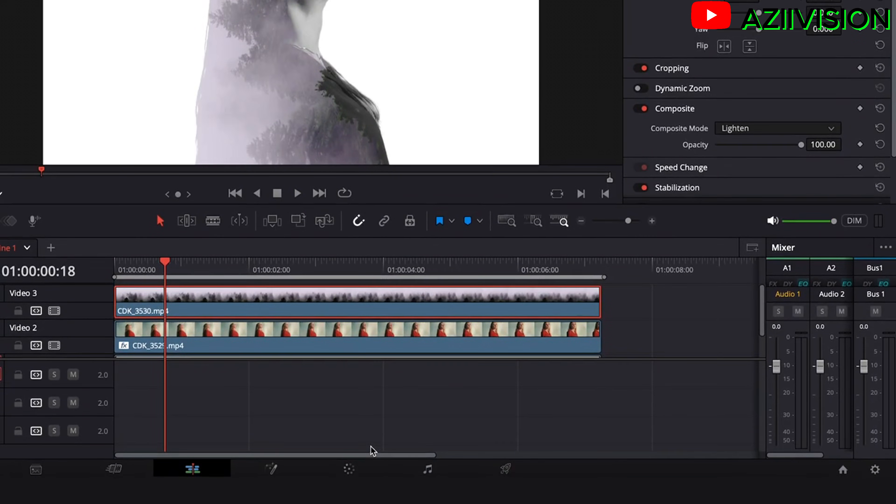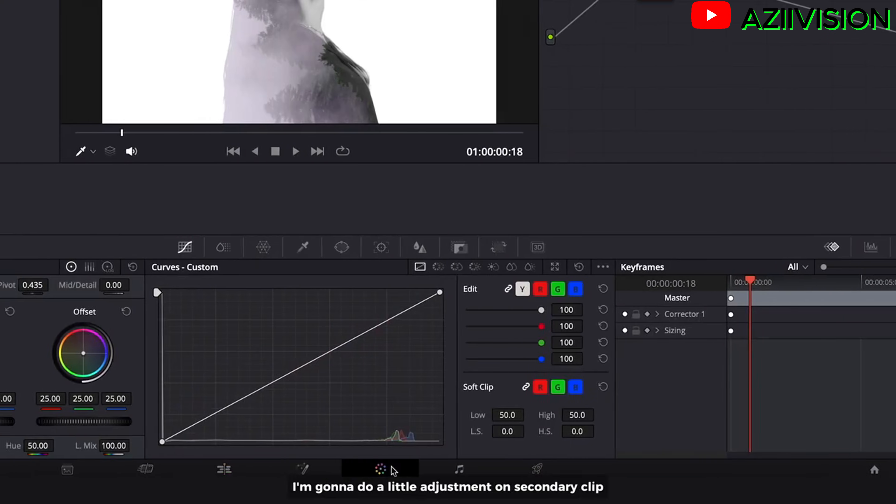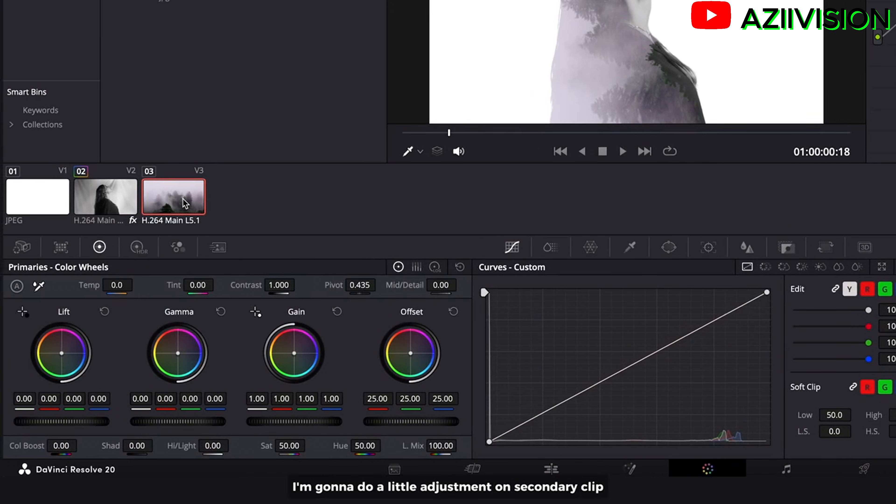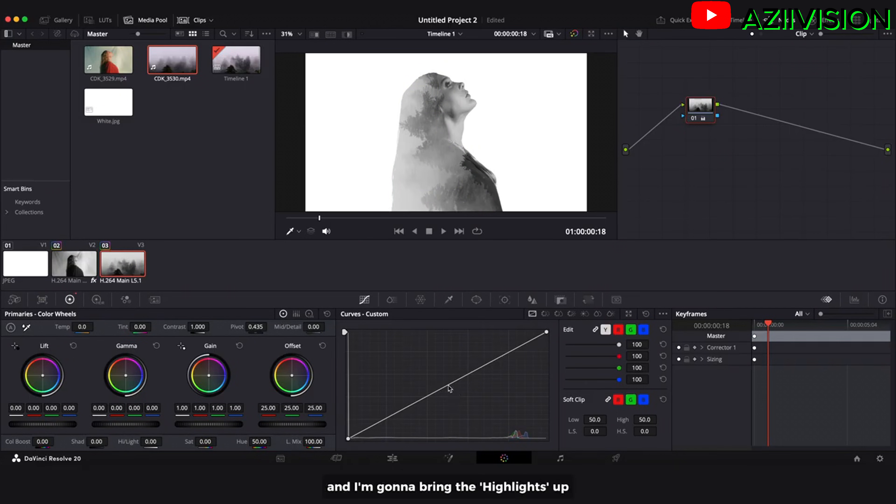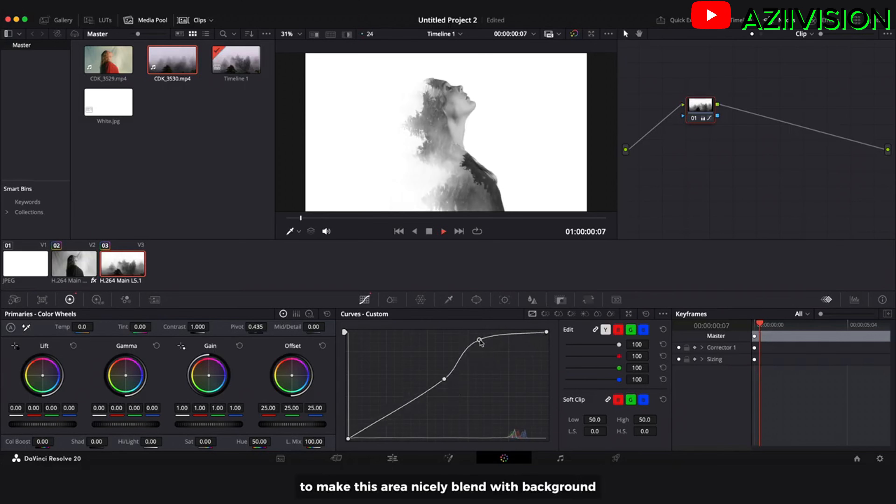I am going to color. I am going to do a little adjustment on secondary clip. Bring down the saturation to make it black and white. And I am going to bring the highlights up to make this area nicely blend with background.